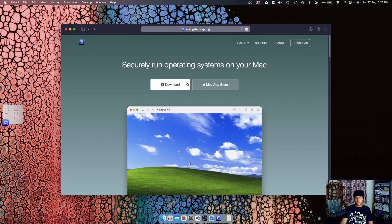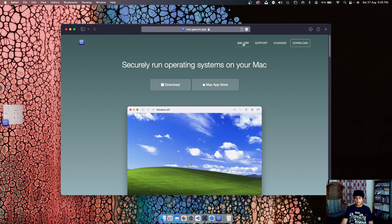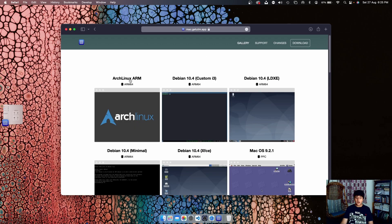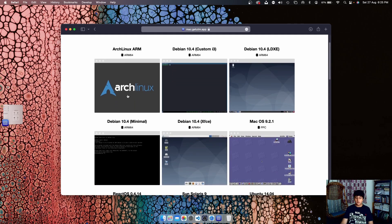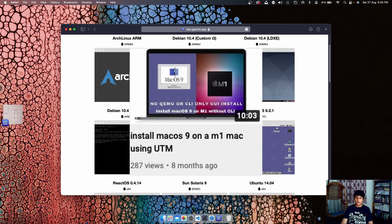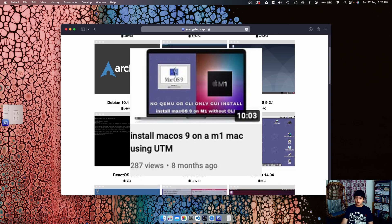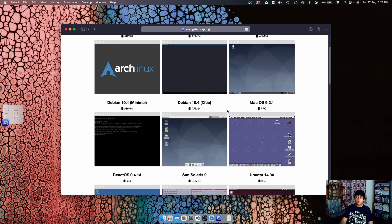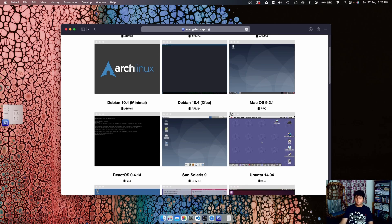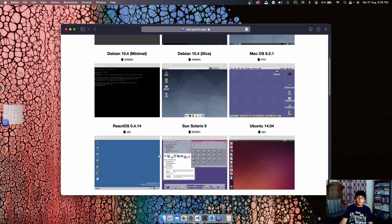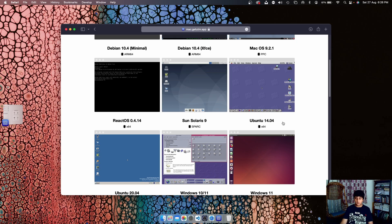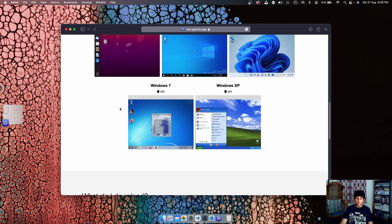Like Arch Linux. And also I've made a previous video on how you can install macOS 9 on an Apple Silicon Mac. You can just go ahead and check that out or you can just press up right there.